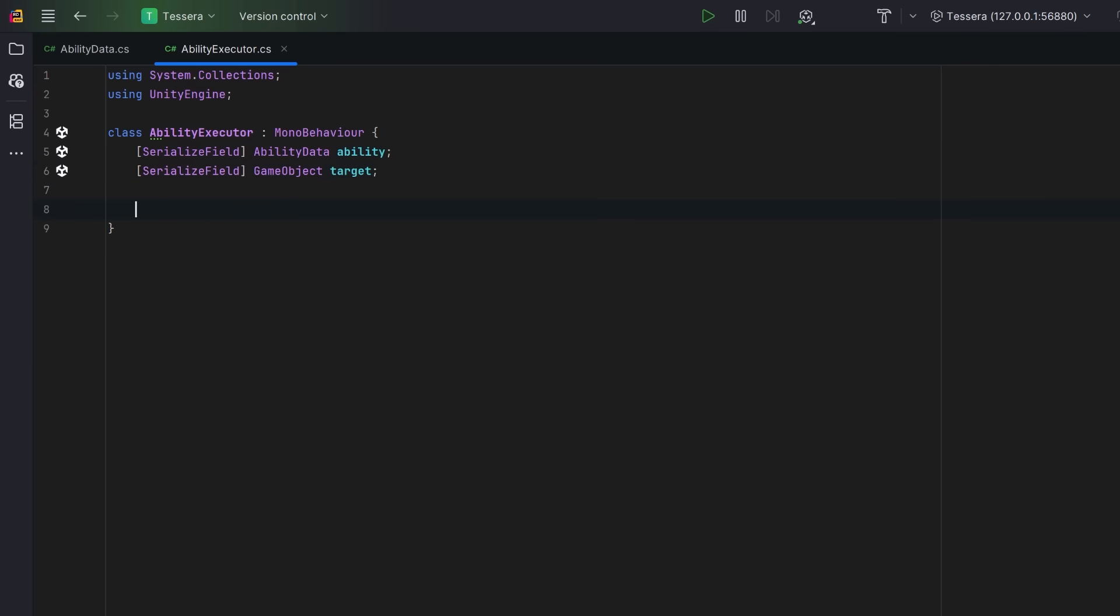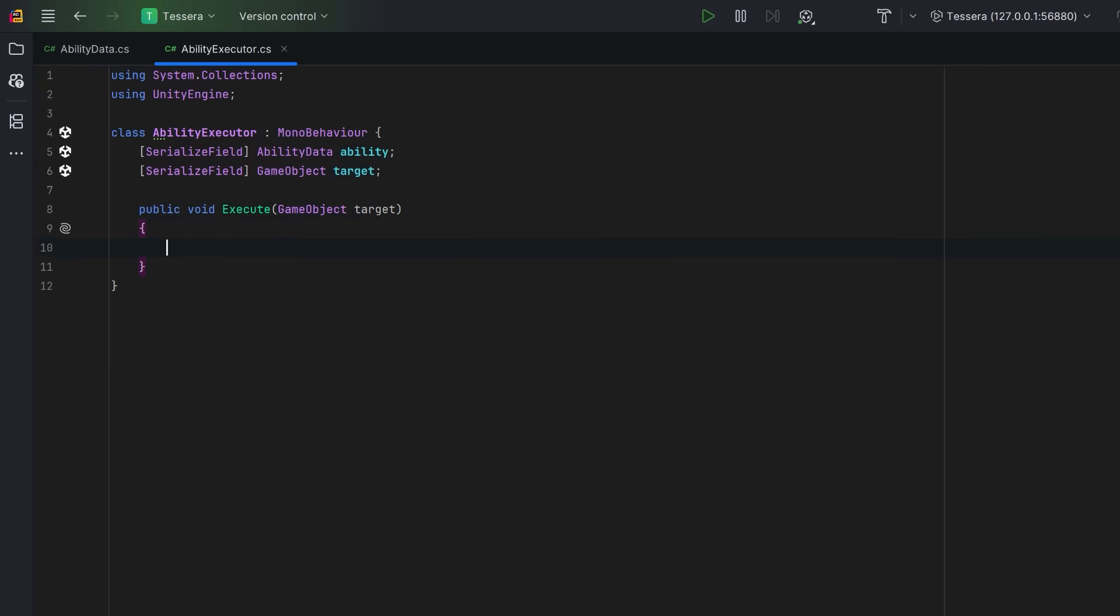Our ability executor will have one method. We want to execute our selected ability on the target. And when we do that, we want to apply all of the effects associated with that ability to the target. Each of our effects has its own execute method. We just pass in this game object as the source and of course our target.